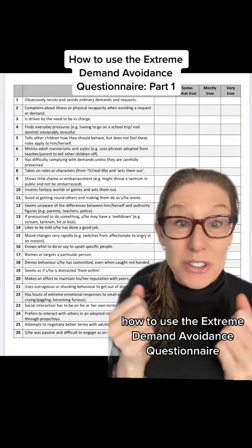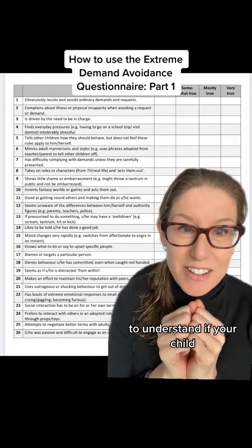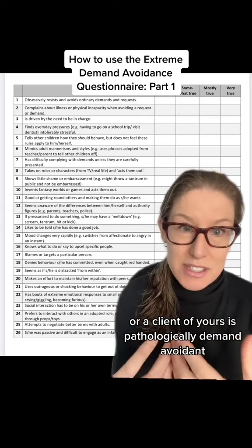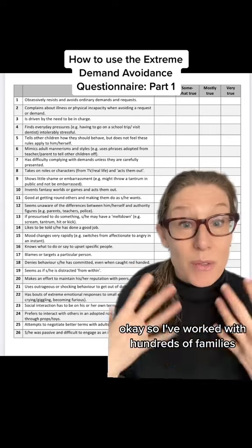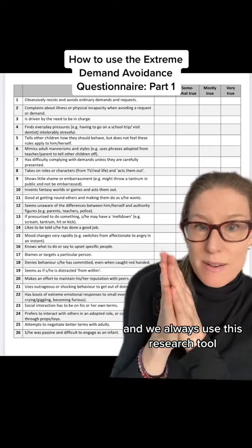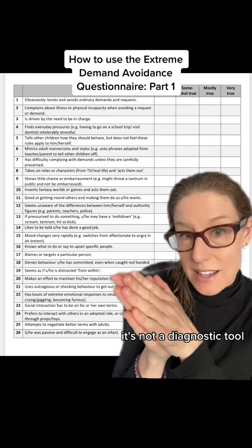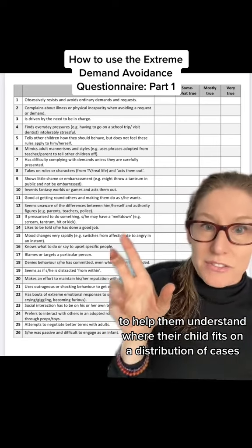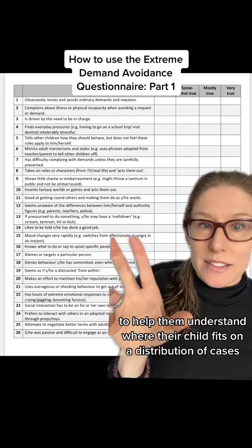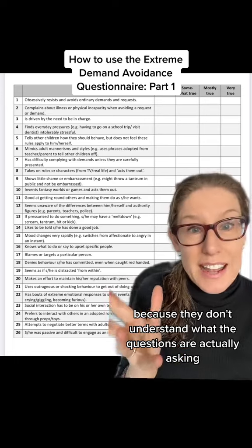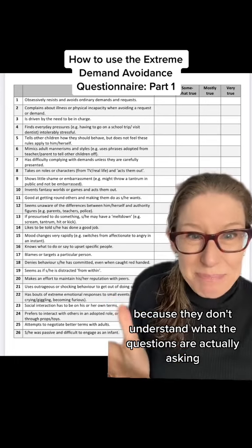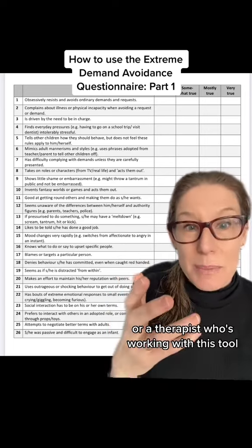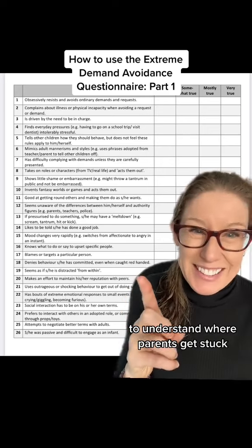How to use the Extreme Demand Avoidance Questionnaire to understand if your child or a client is pathologically demand avoidant. I've worked with hundreds of families and we always use this research tool — it's not a diagnostic tool, but it's the closest thing we have to help them understand where their child fits on a distribution of cases. But parents get stuck because they don't understand what the questions are actually asking. I want to help you as a parent filling this out, or a therapist working with this tool, to understand where parents get stuck.